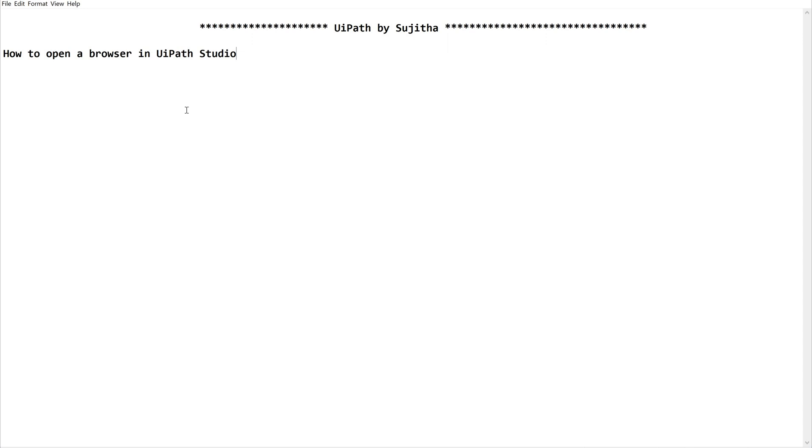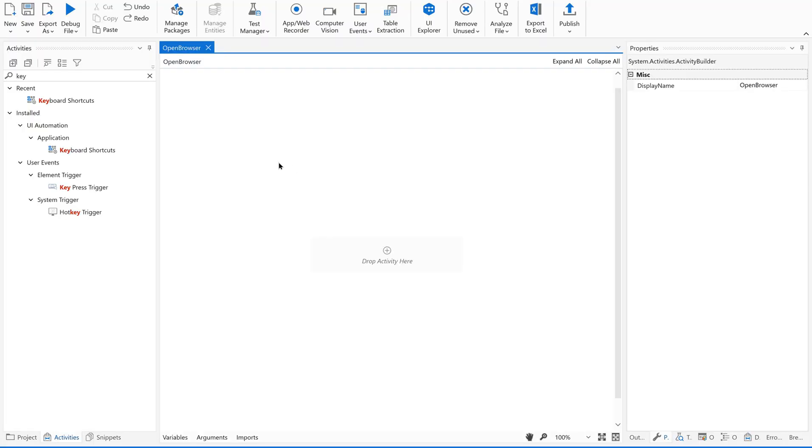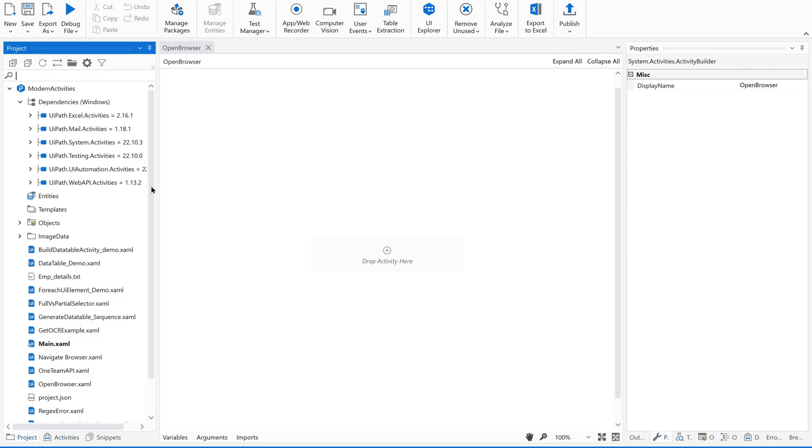There are times when we are going to automate any web application, we are supposed to interact with the browsers. So let us see this concept. So for that quickly open the UIPath Studio. I always suggest you to practice whatever we learn in these videos. So quickly open your UIPath Studio and create one sequence.